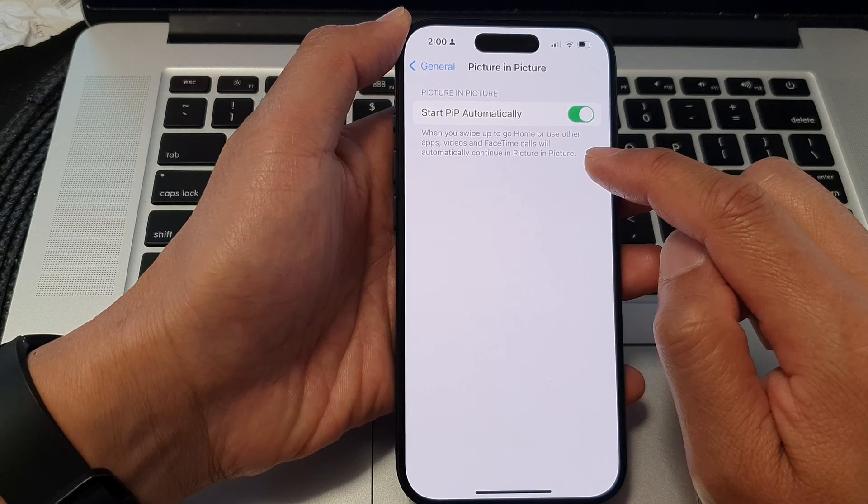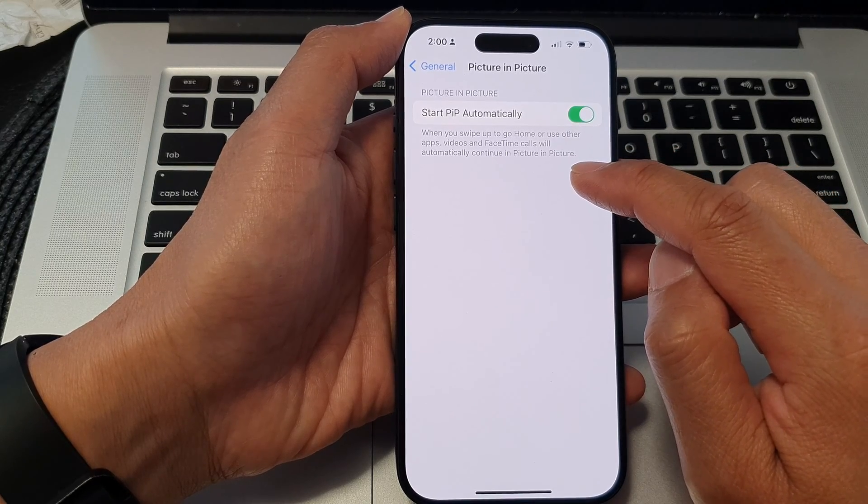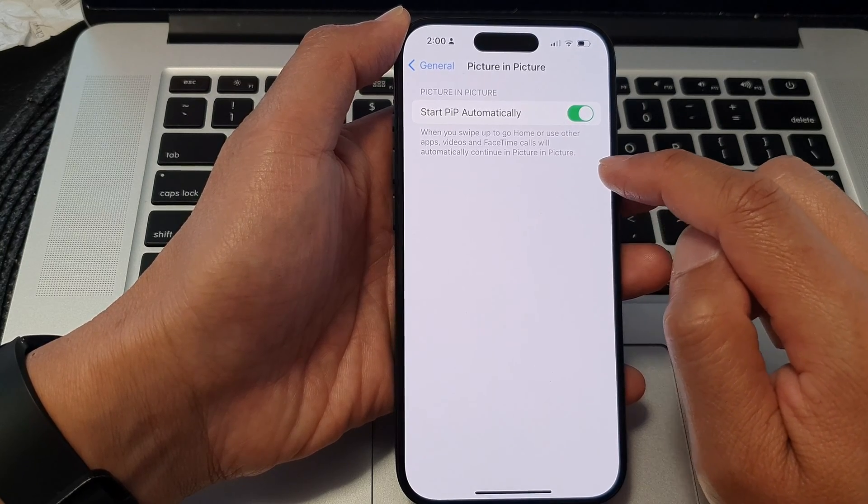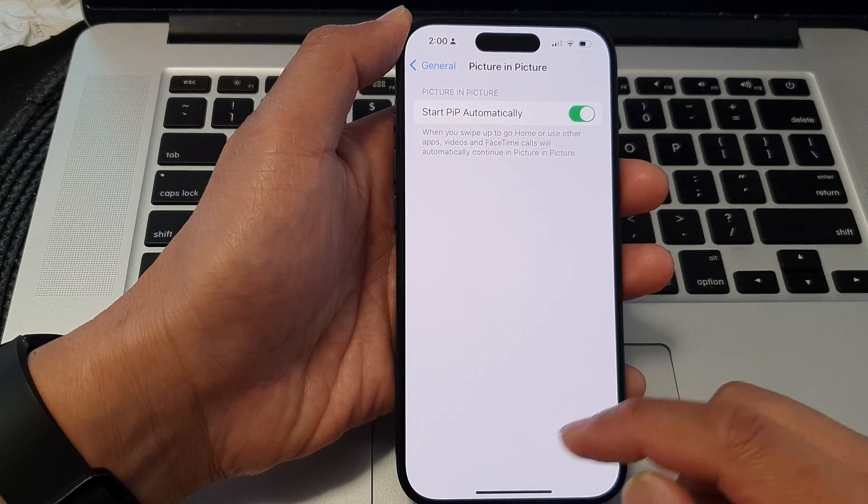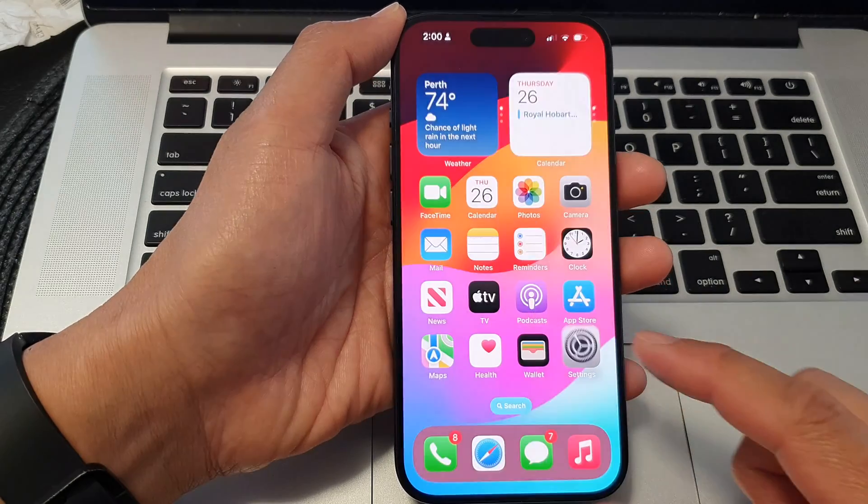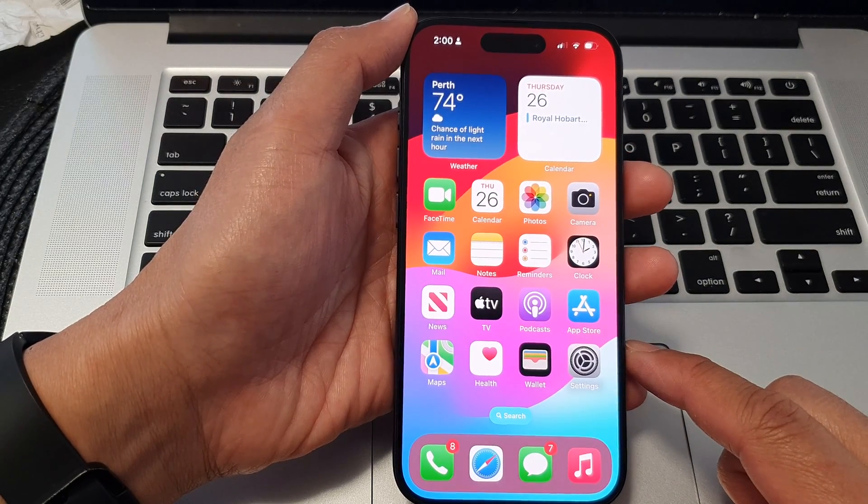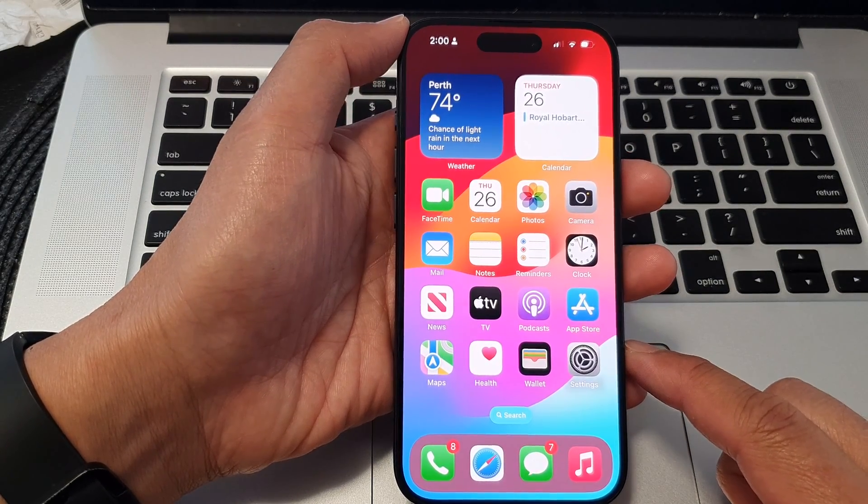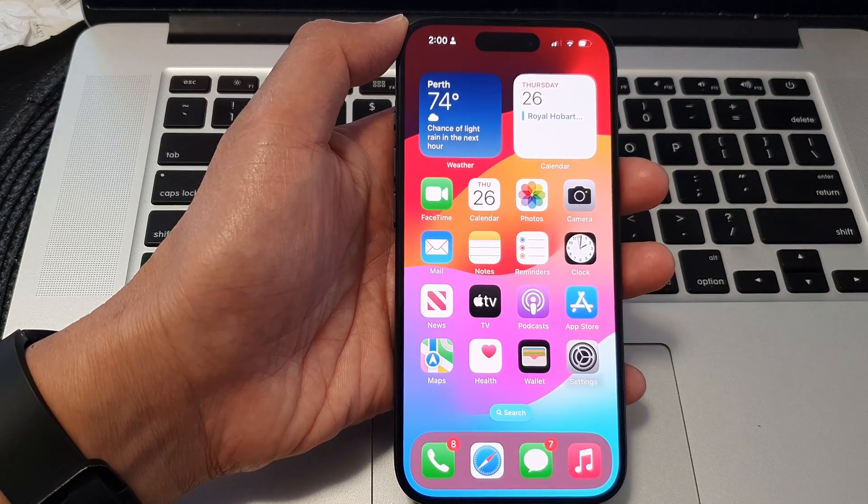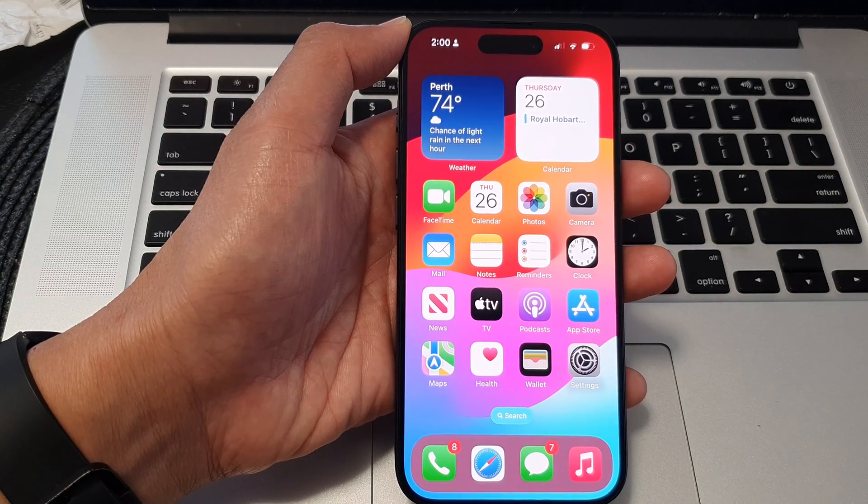calls will automatically continue in Picture in Picture. And that's it! Finally, you can swipe up to go back to the home screen. Thank you for watching this video. Please like and subscribe to my channel for more videos.